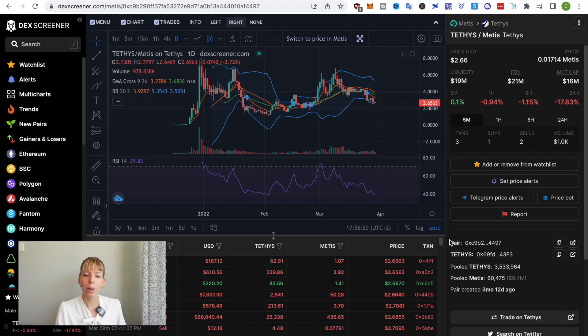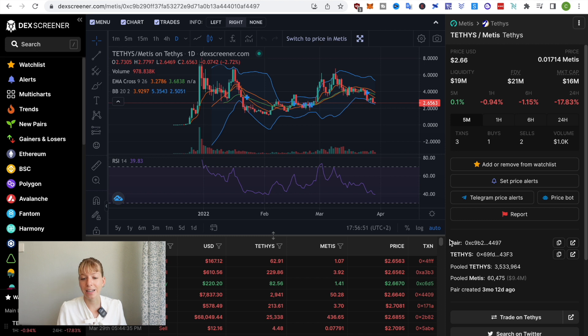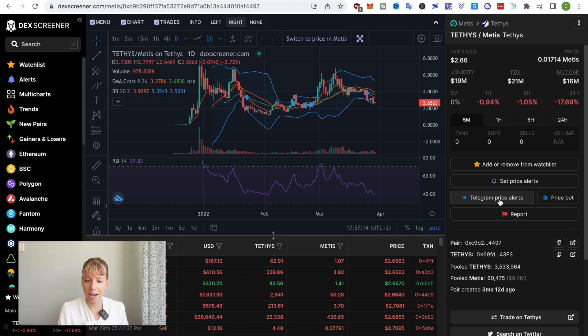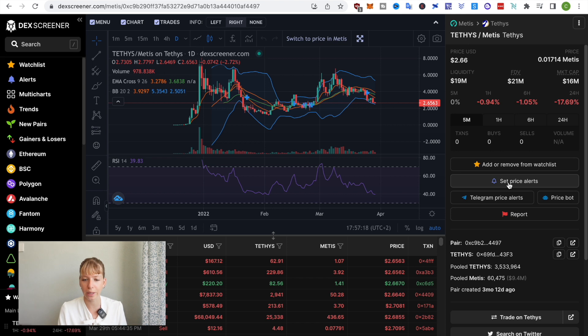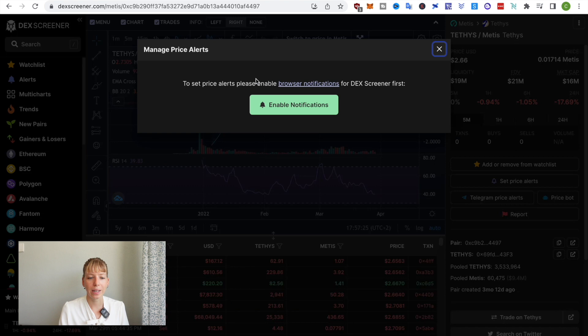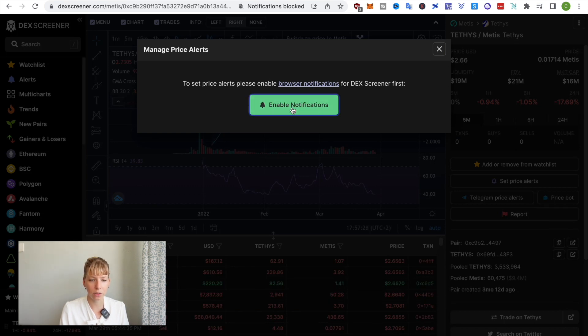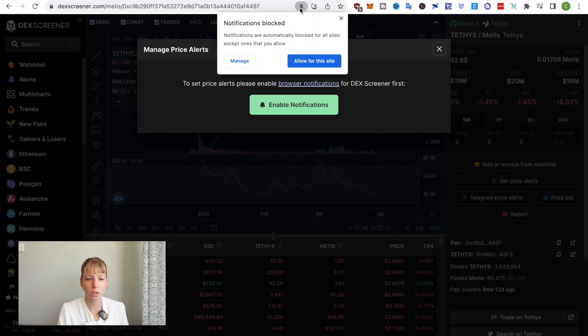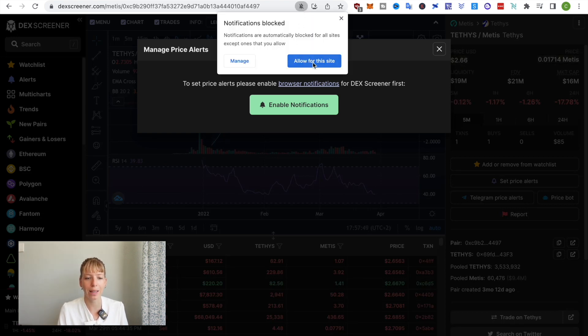My favorite way to do that is to use Telegram price alerts because then I can receive it wherever I want as long as I have Telegram on it. Now, the other option that you have is to set price alerts in your browser. Let's start with that just so you know what's going on. In order for that to work you need to enable browser notifications. You can see here that all my notifications are actually blocked so if you click on that then you have to allow it for this site.